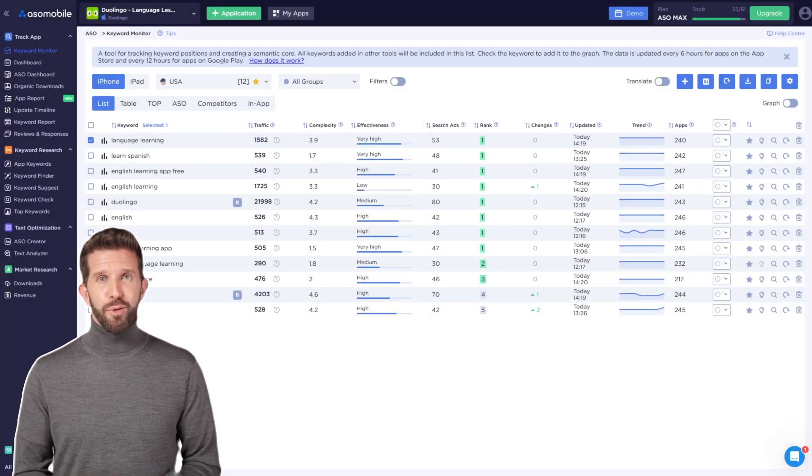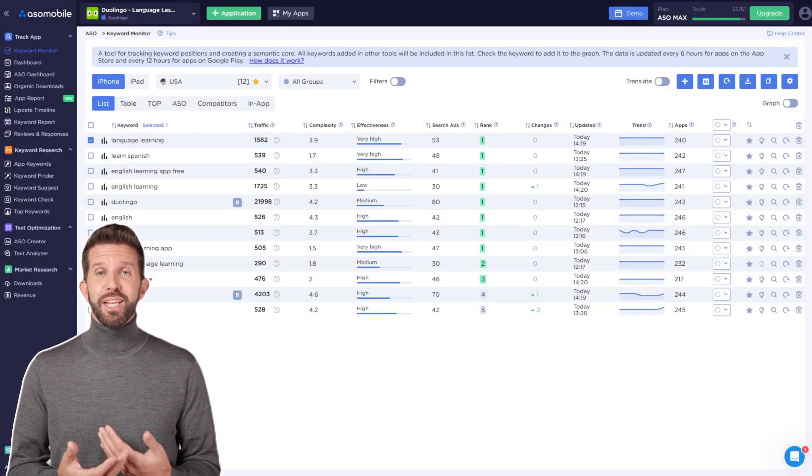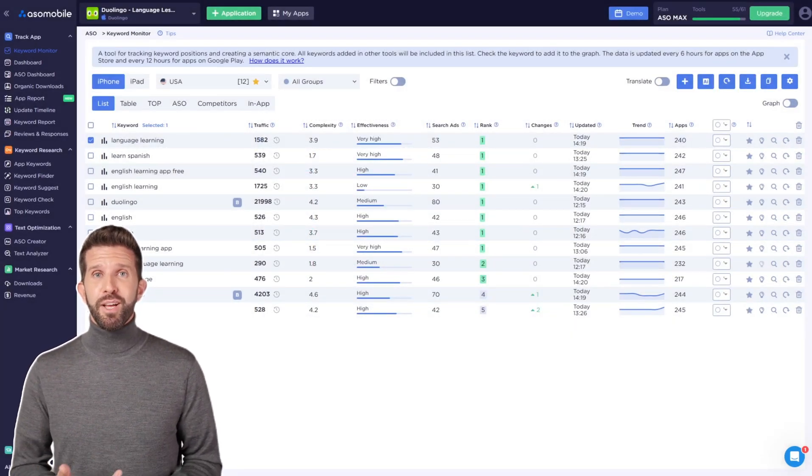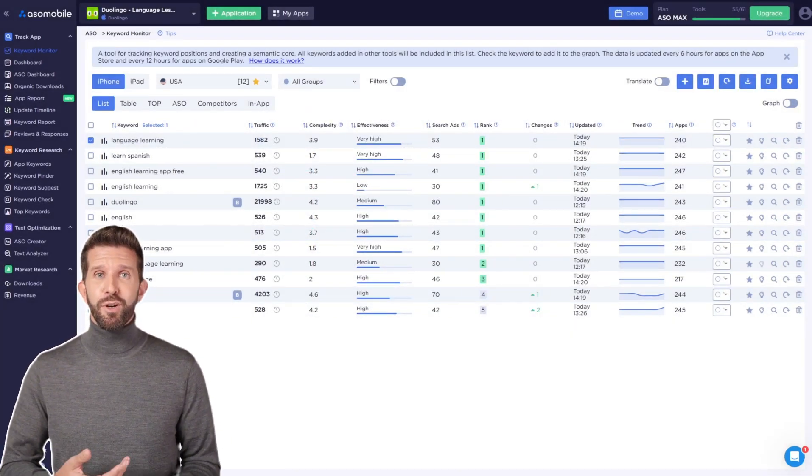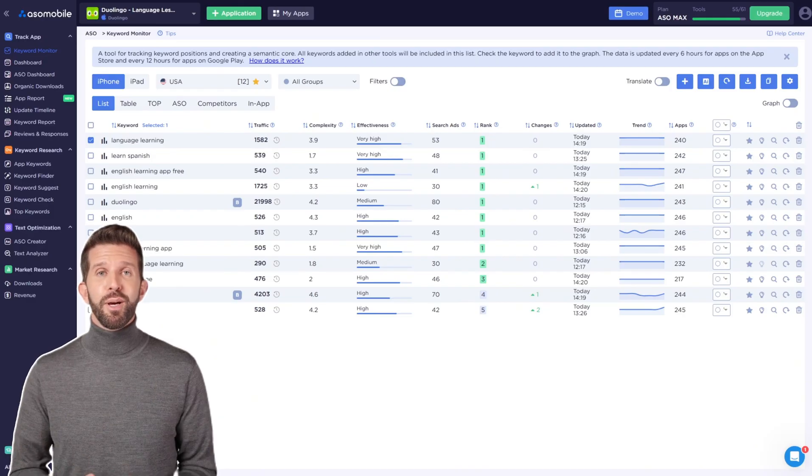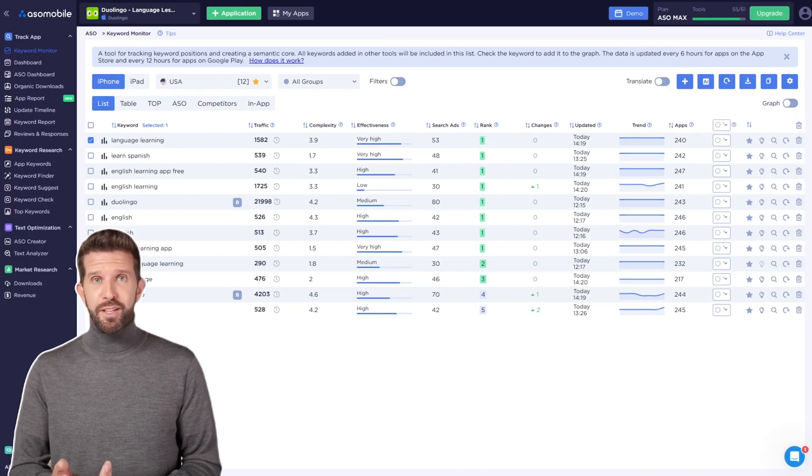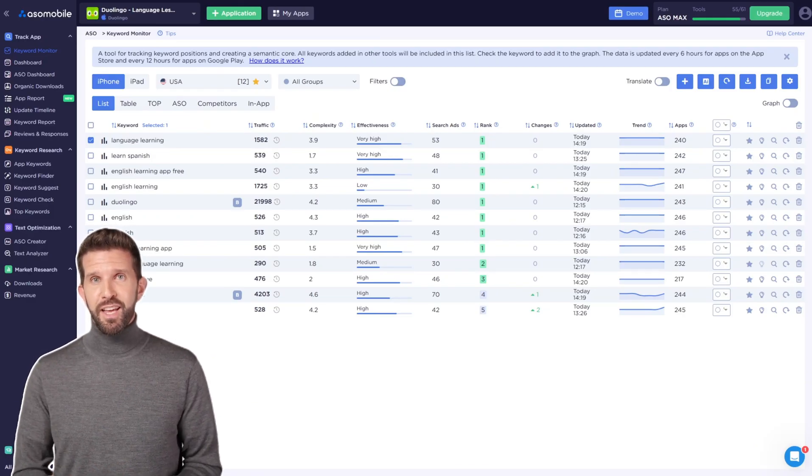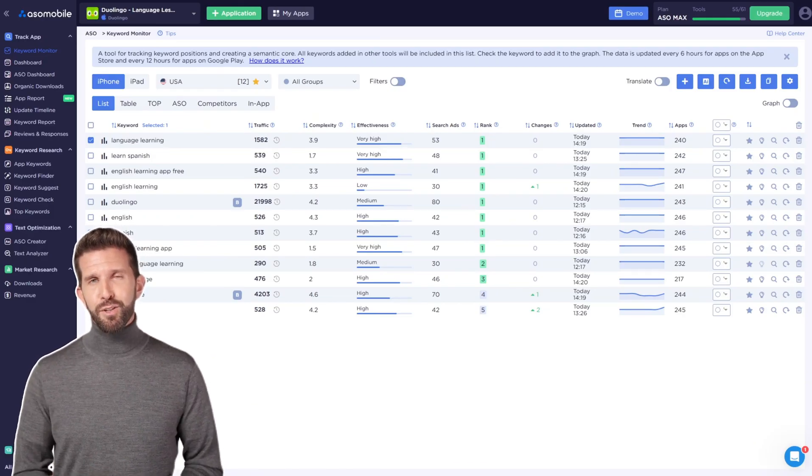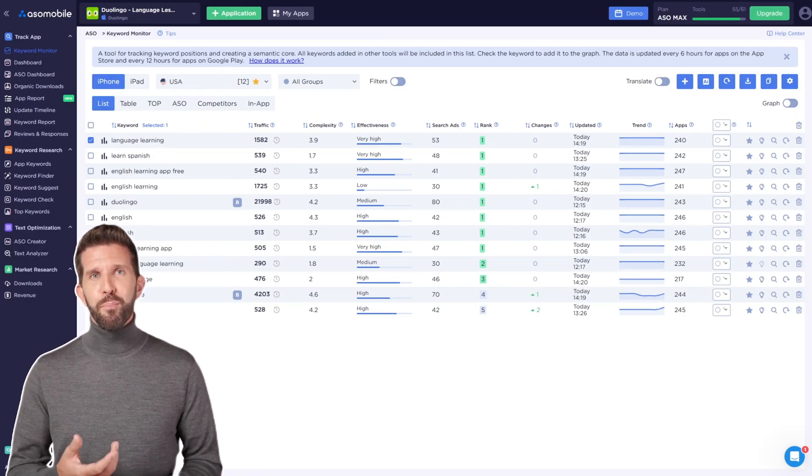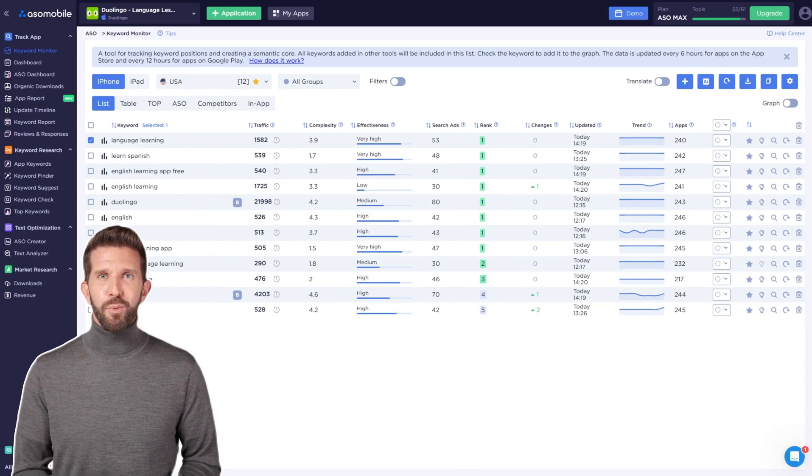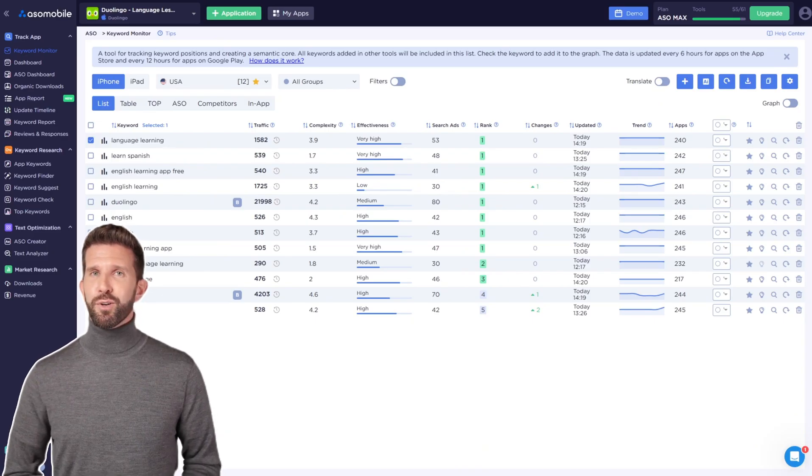By the way, the second way I use this data is for quickly adding competitors. Just click the plus icon next to the app and add competitors. This will help you in finding keywords.